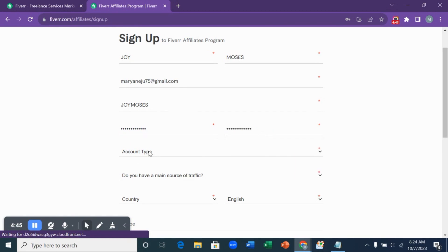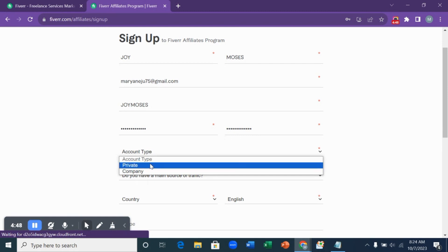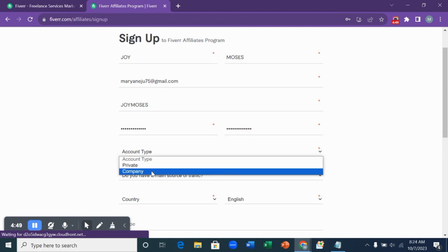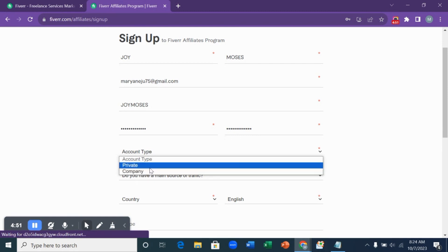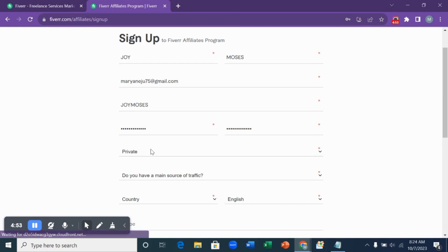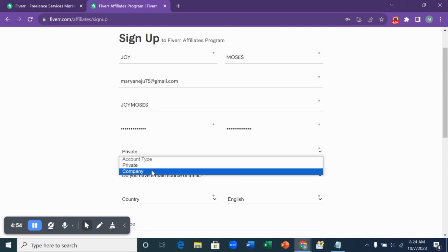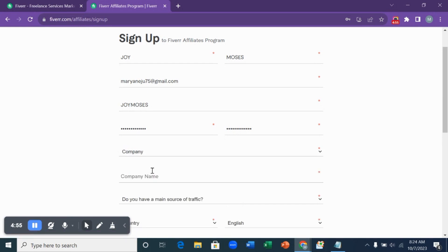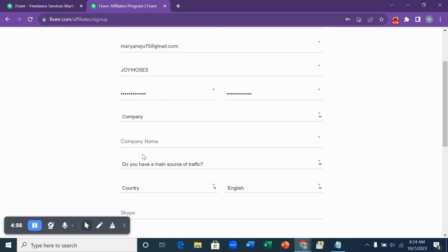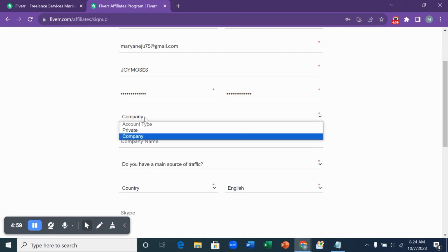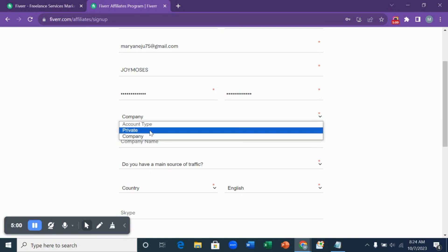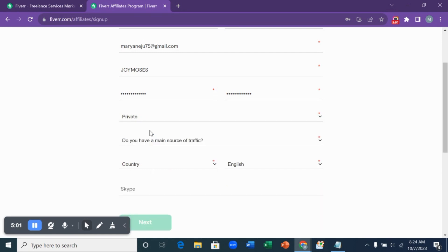For account type, you can see here we have two different accounts: we have private and we have company. So you can use private if you're an individual. You can use company as a company and you are going to fill in your company's name. But for private, which is the individual account, you don't have to fill in any name or details.